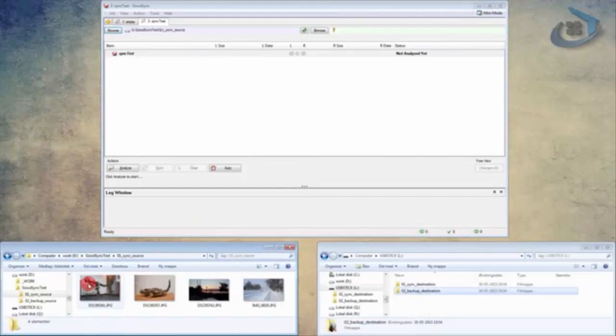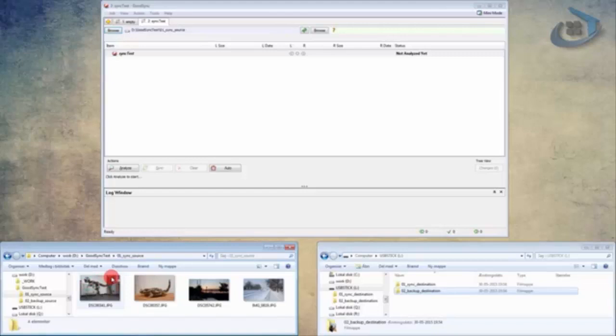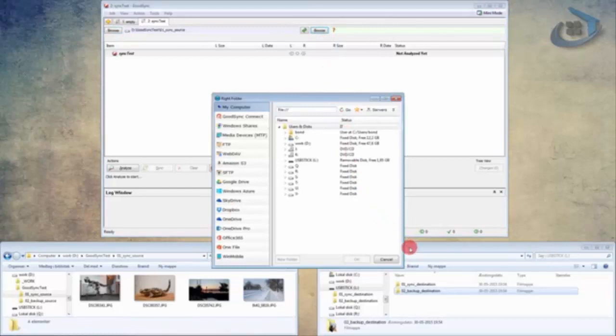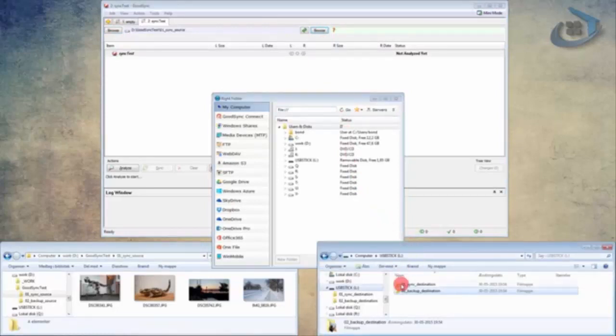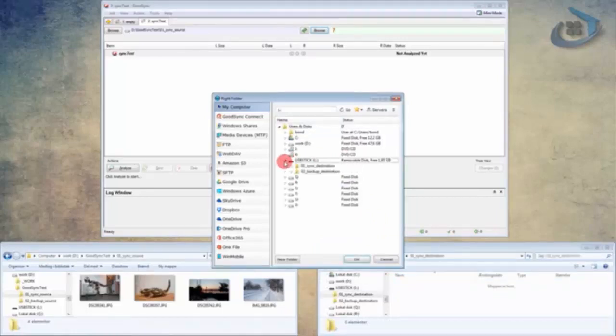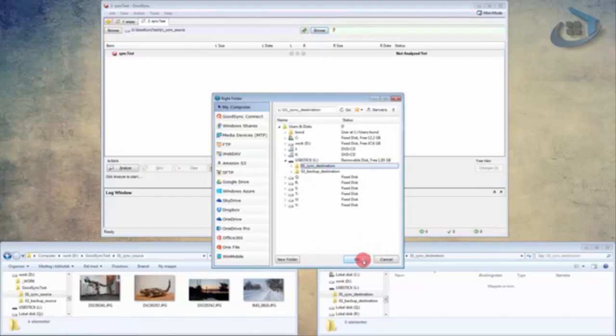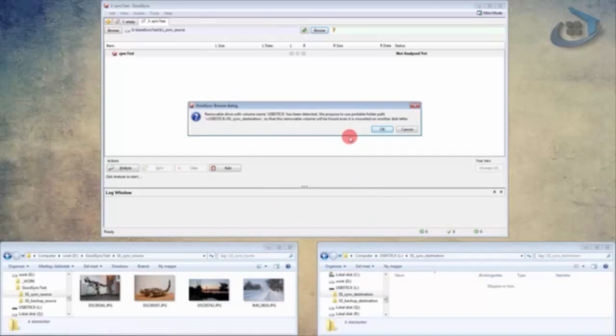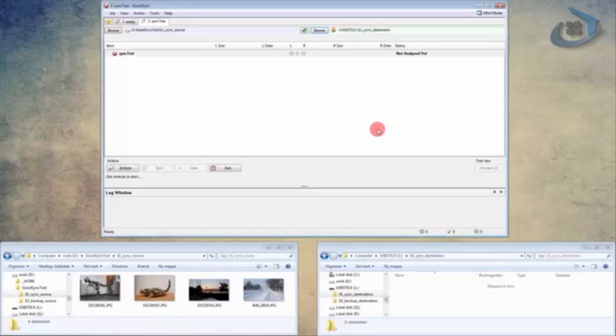And in this folder I have four images that we can play with in this example. And next of course I'm going to choose the right side of the job. So I'm going to browse again and find my USB stick where I've prepared a couple of folders that we can use for these examples. So I'm going to use this Sync destination folder. And now you're being asked if you want to accept the use of a portable file path, which in this case means that GoodSync would recognize my USB stick, even if I would use it in another port at some point. So I'll just accept this.